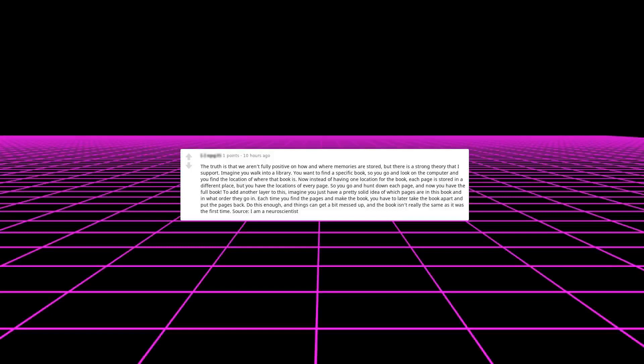Imagine you walk into a library. You wanted to find a specific book, so you go and look on the computer and you find the location of where that book is. Now instead of having one location for the book, each page is stored in a different place, but you have the locations of every page. So you go and hunt down each page and now you have the full book.